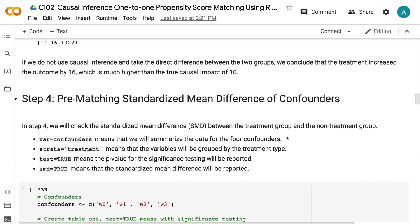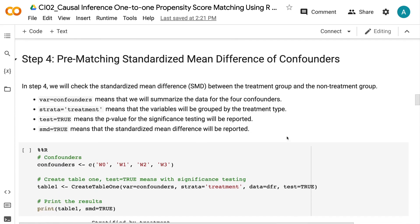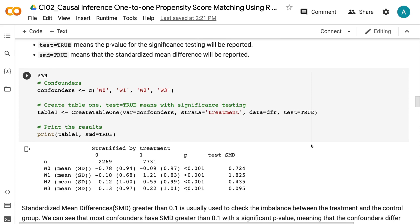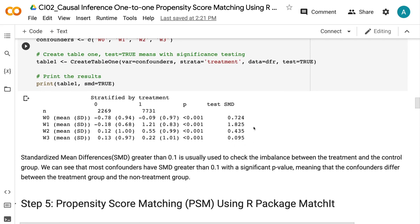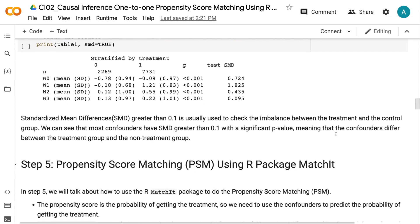In step 4, we will check the standardized mean difference between the treatment group and the non-treatment group. VAR equals confounders means we will summarize the data for the four confounders. STRATA equals treatment means the variables will be grouped by treatment type. TEST equals TRUE means the p-value for significance testing will be reported. SMD equals TRUE means the standardized mean difference will be reported. SMD greater than 0.1 is usually used to check imbalance between treatment and control groups. We can see that most confounders have SMD greater than 0.1 with a significant p-value, meaning that confounders differ between the two groups.